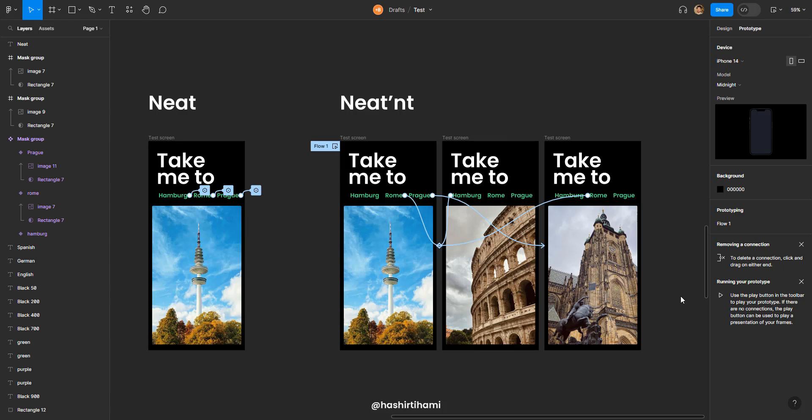Hello beautiful people, I'm Ashut Dehami back with another video. In this video we are going to talk about string variables and how we can utilize them in prototyping.